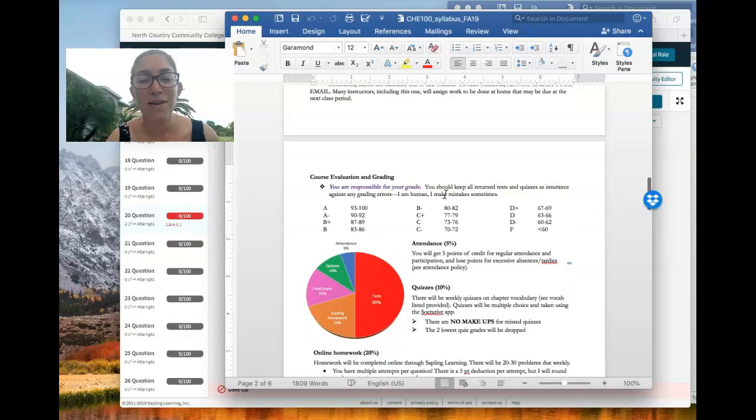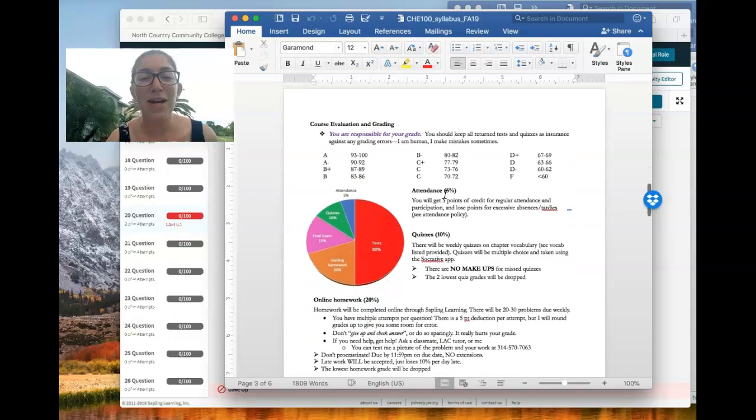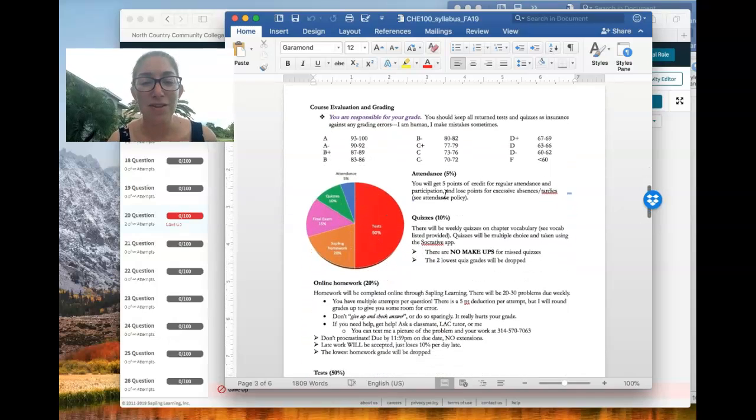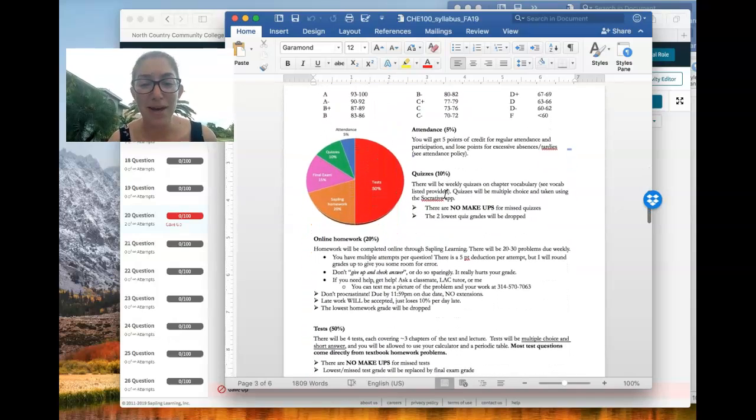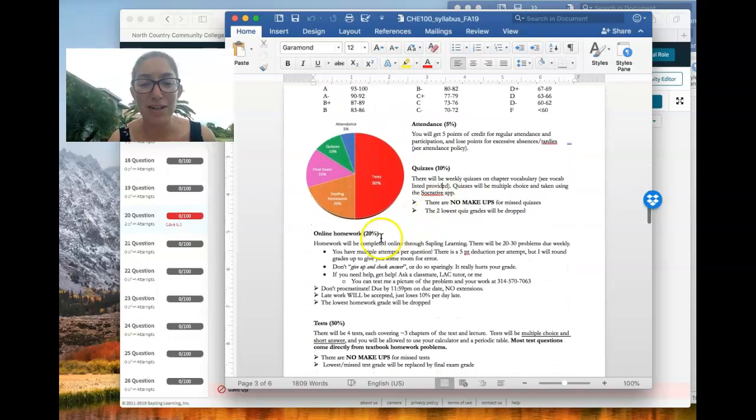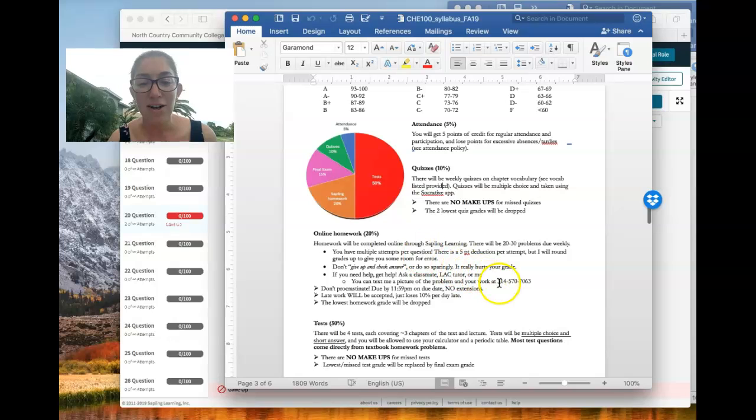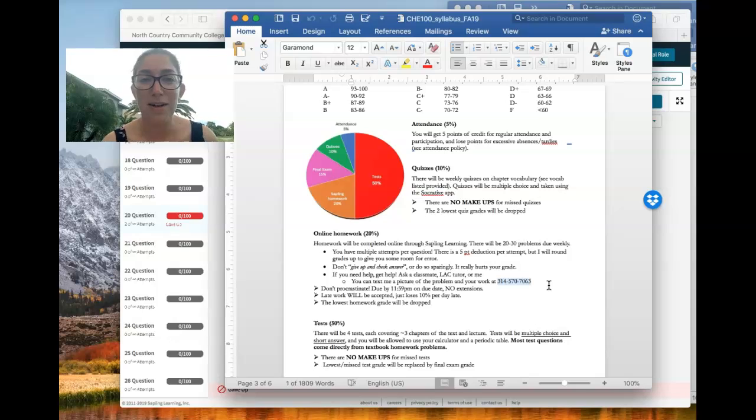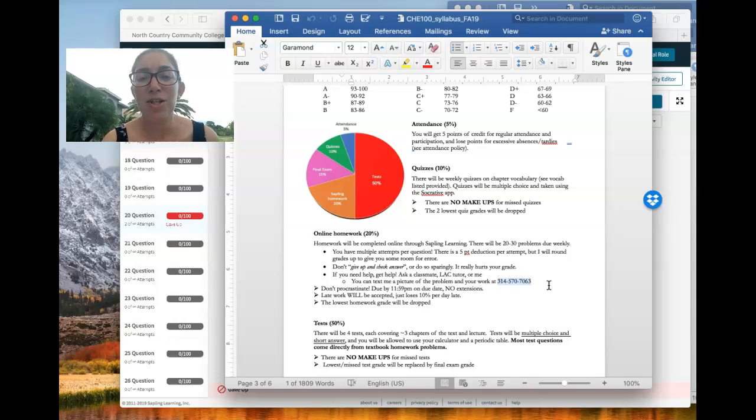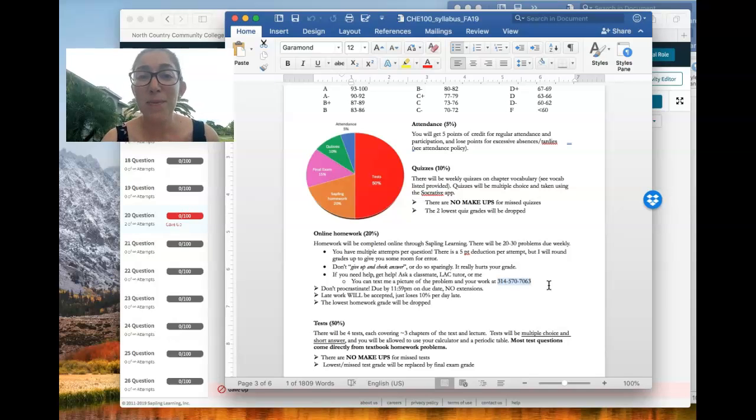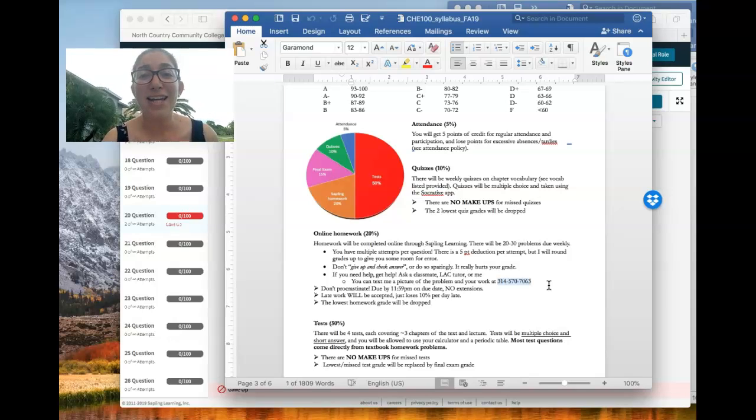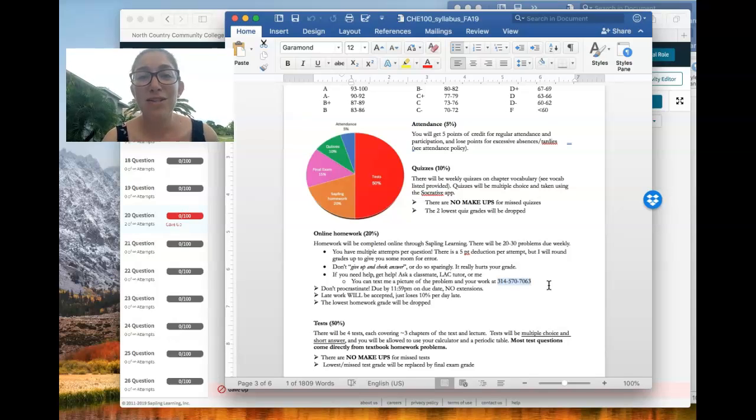So I'm going to this grading page of the syllabus. So back to the syllabus here. Under online homework, I want you to notice right here, this is my cell phone number. If you are struggling on a homework question that you're really, you just really can't get, take a picture of it and text it to me and I can help you troubleshoot it.